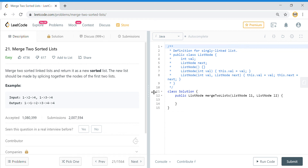Let's merge two sorted linked lists. I previously solved merging k sorted linked lists, but in this case we just need to merge two. The idea is still the same, but the looping process is simpler. Understanding this will also help with similar problems like flattening a linked list, which also builds on this base concept of merging two sorted lists.